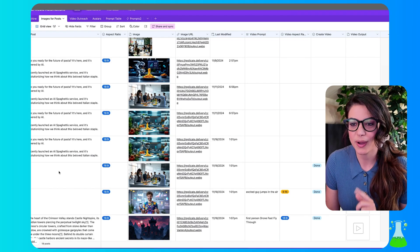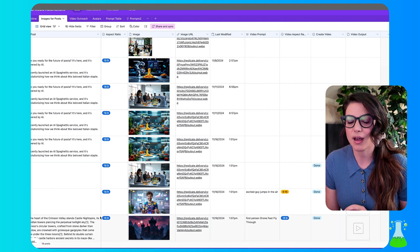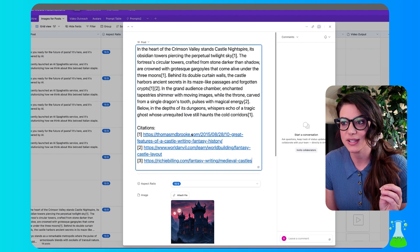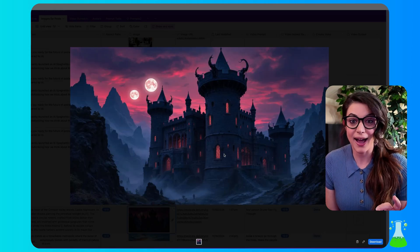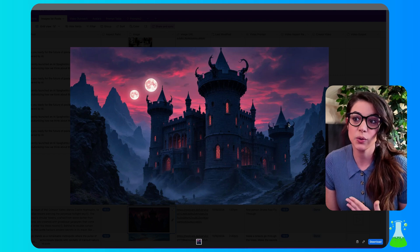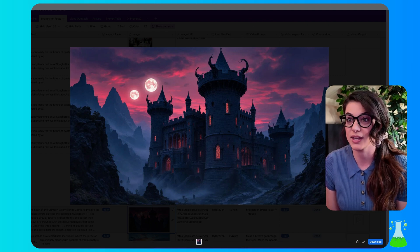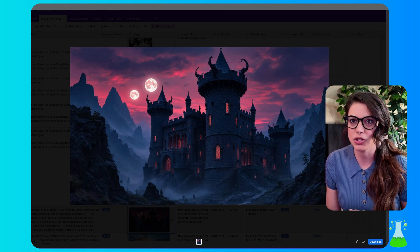Let me show you exactly what I mean. I put together a little snippet of a post on a medieval castle set in fantasy times, and it generated this image for me. It's literally on spot with what I asked — minus the three moons, it only gave me two. But I've got my creepy gargoyles. It did a great job rendering that image.